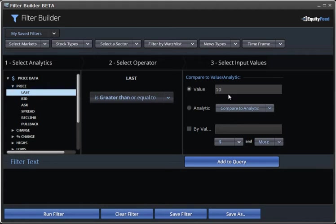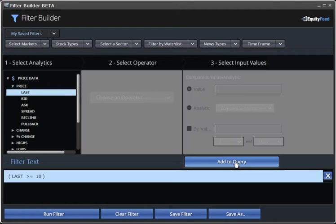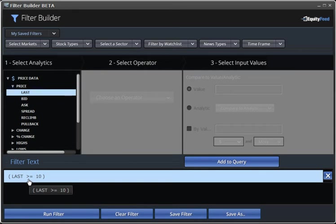The last thing we need to do is finalize the first rule of our filter by clicking Add to Filter here. And voila! The first rule, as you see in your filter, has been created.